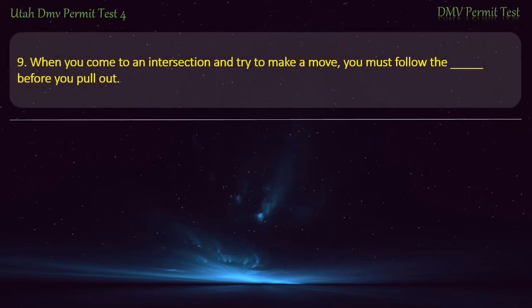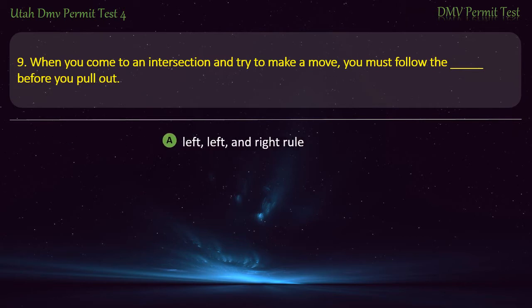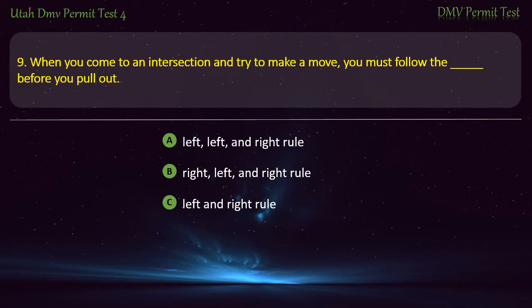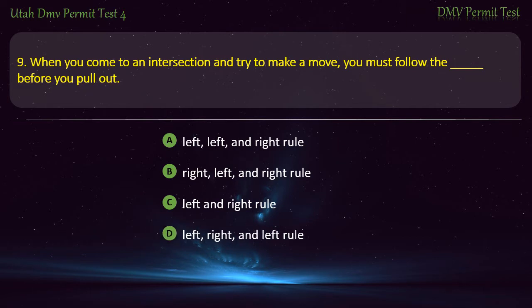Question 9. When you come to an intersection and try to make a move, you must follow the: Left, left, and right rule; Right, left, and right rule; Left and right rule; or Left, right, and left rule? Answer: Left, right, and left rule.